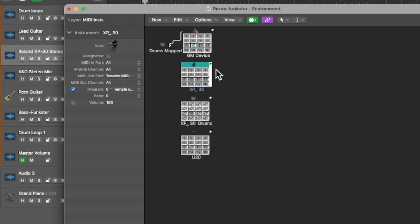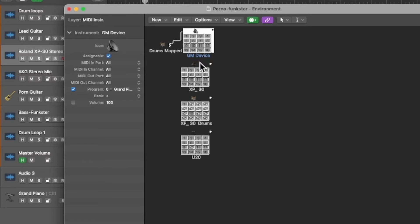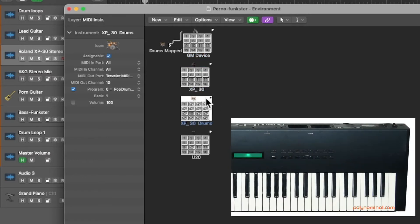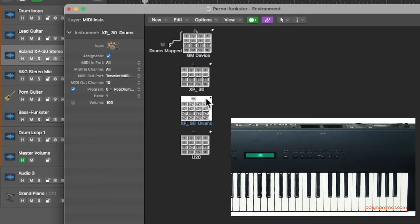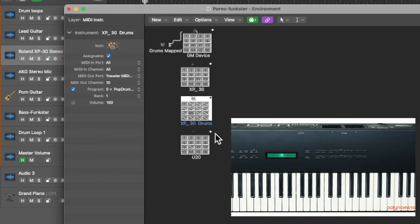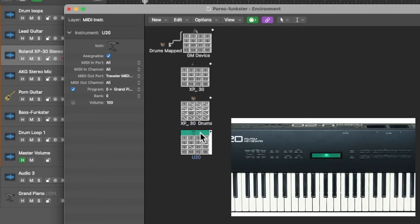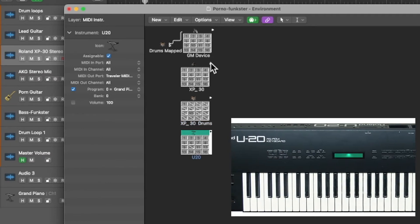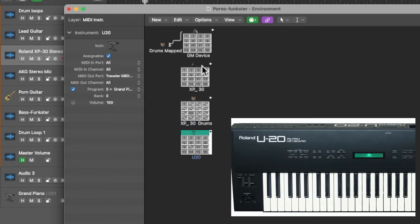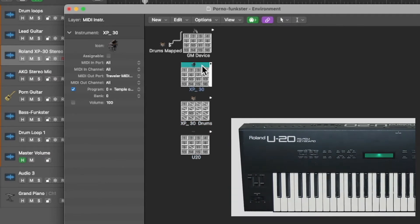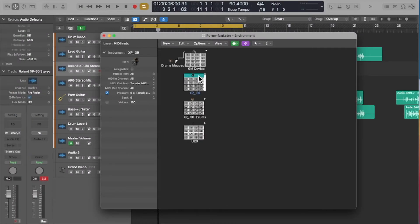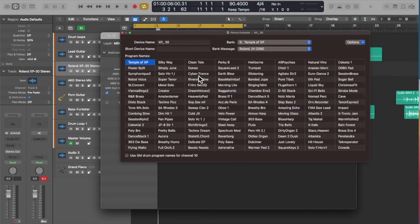There's one in there for the XP30. I don't know why there's one for a general MIDI device, maybe I had some other keyboard connected or something or drum machine. And interestingly there's one called XP30 drums and there's one for U20. I still have a U20 kicking around in the closet.